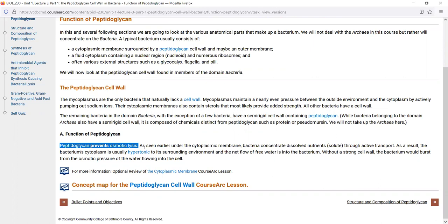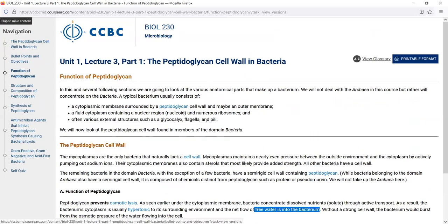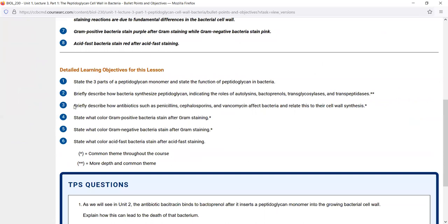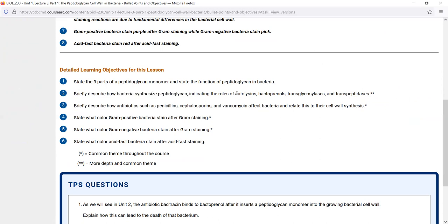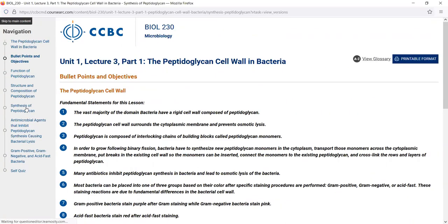The cell wall prevents osmotic lysis — water normally flows into a bacterial cell because of its normal living conditions, and without that cell wall it would burst. Moving on to the next objective: briefly describe how bacteria synthesize peptidoglycan, specifically indicating the role of autolysins, bactoprenols, transglycosylases, and transpeptidases — a double-asterisk one that will probably have several exam questions. We go to the synthesis of peptidoglycan sub-module and find what autolysins do, what Bactoprenol does — assembles peptidoglycan monomers and transports them across the membrane for insertion.